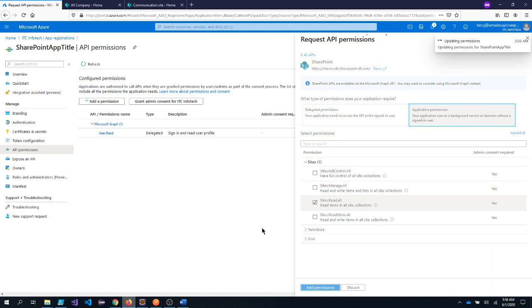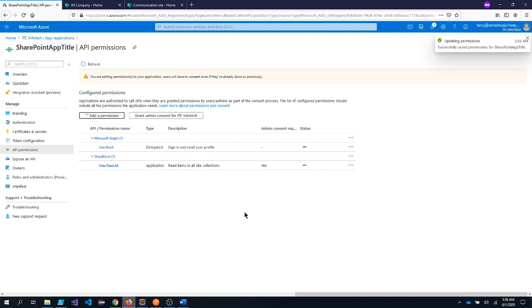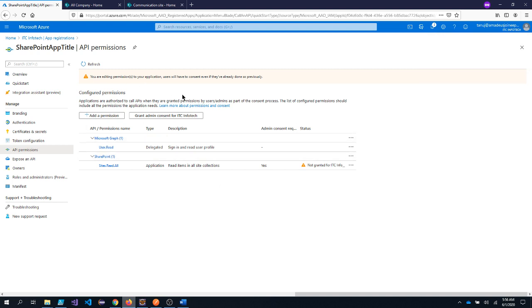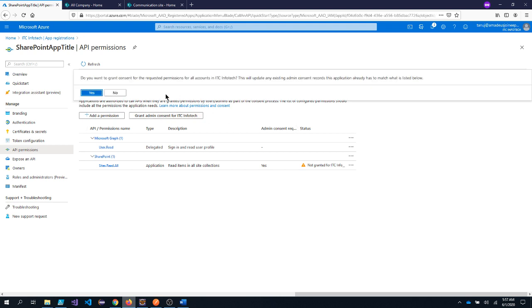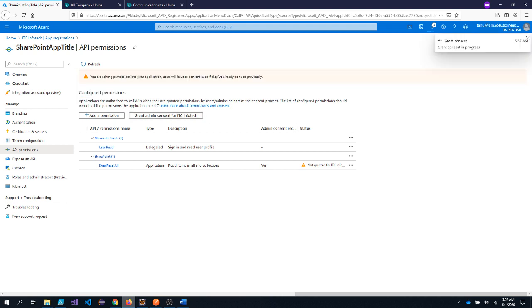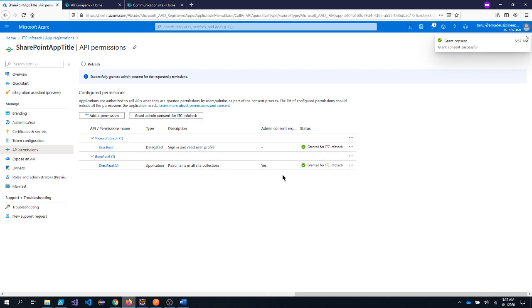So I will click on add permission. After adding the permission, because it's an application level permission, so we need to grant the admin consent. Because here it's telling not granted for ITC Infotech. So I will just click on grant admin consent. Click on yes. Now admin has granted this particular permission.